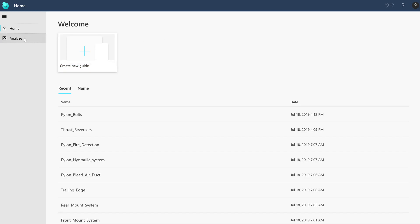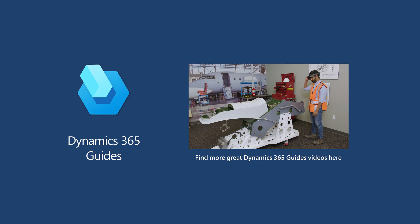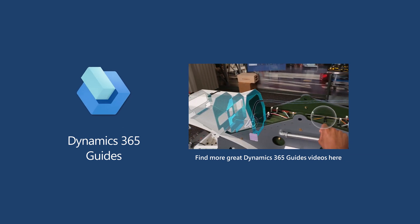The Analyze tab in the PC app provides instructions for downloading and configuring guides analytics. For more information on analyzing your guides, see our in-depth documentation.